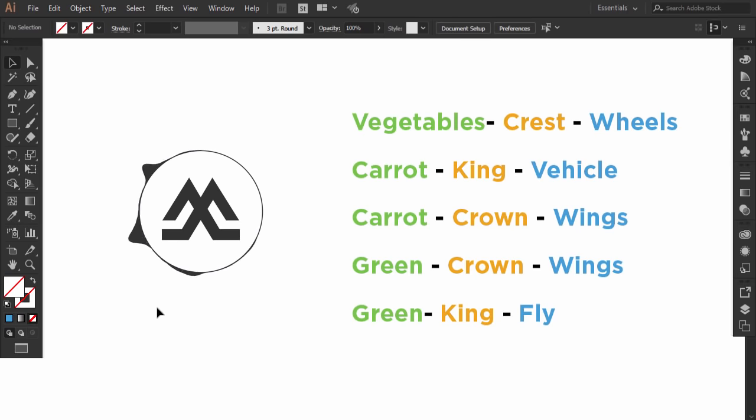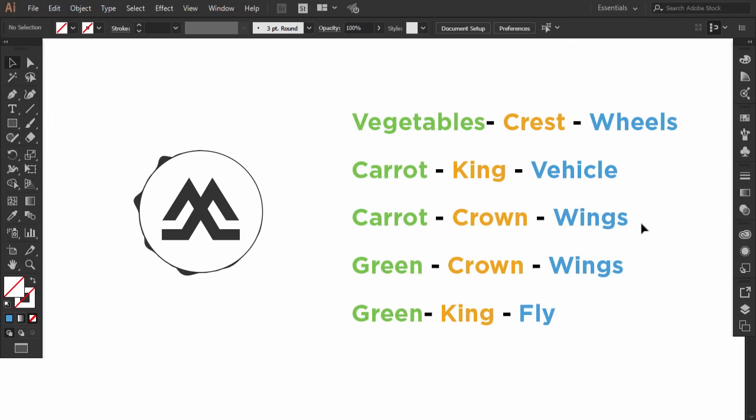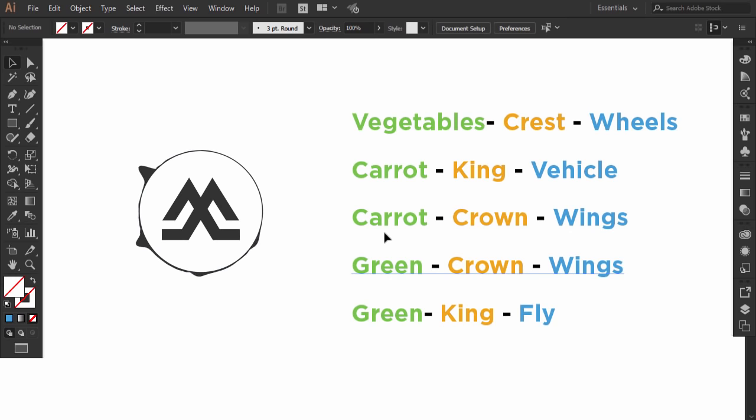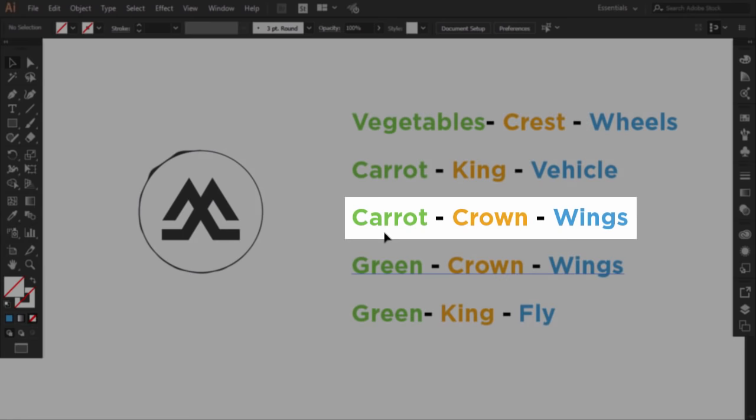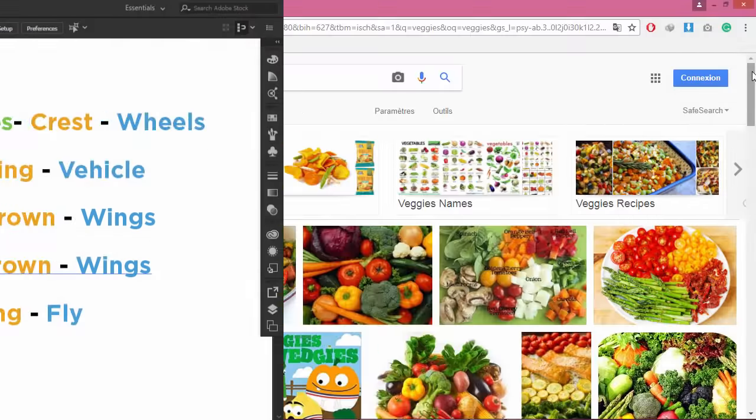These are the combinations of the words that I extracted from the mind mapping and the word associations. To achieve the right solution for your logo, you have to execute all the combinations, then you filter them and the stronger survive. I will only walk you through the execution of one combination, which is carrot, crown, wings.